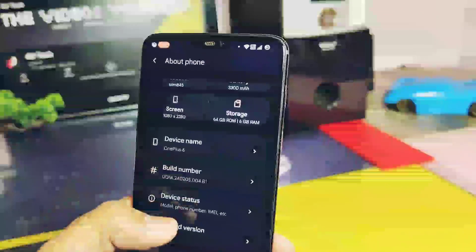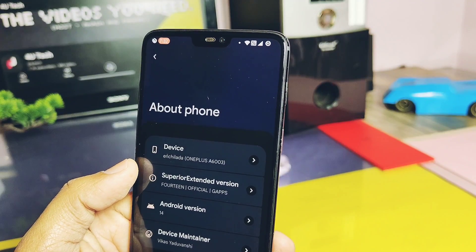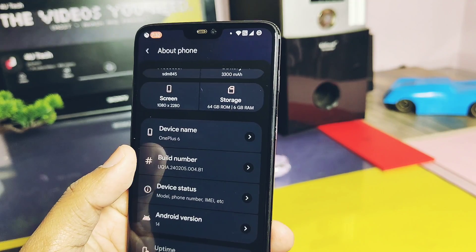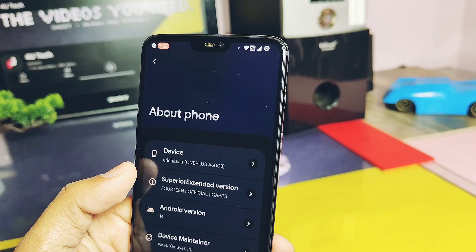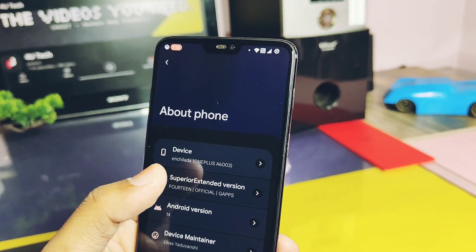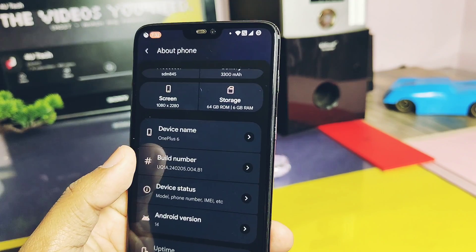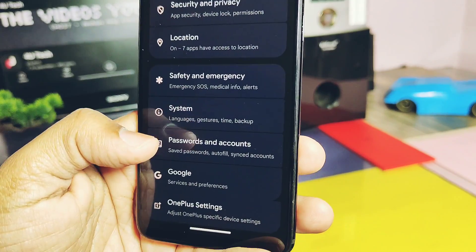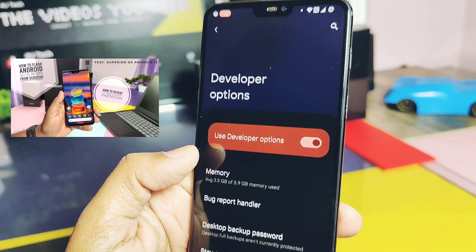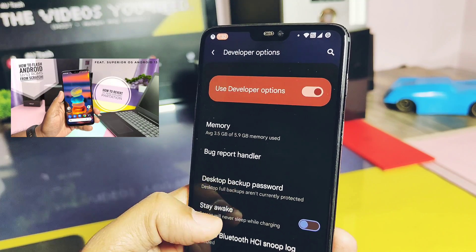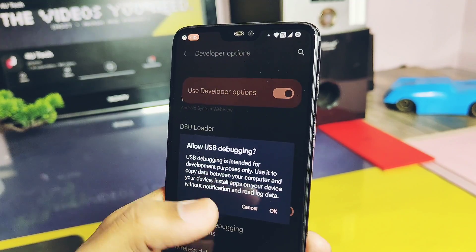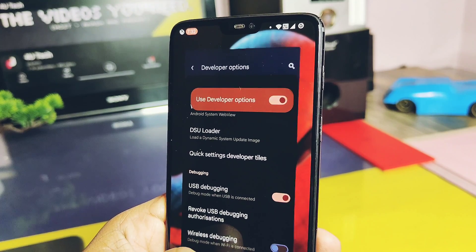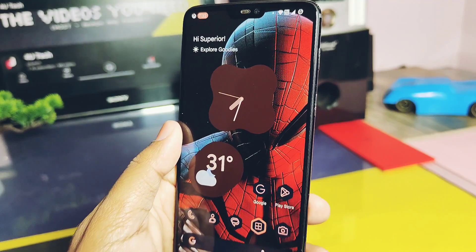Before proceeding, you need a Windows PC with working fastboot and ADB drivers installed, and your device bootloader must be unlocked. I was using Android 14-based Superior OS Extended on my OnePlus 6 before this installation. If you are using any Android 13 or 14 non-retrofit custom ROM, or OxygenOS 11 stock, just follow this video as-is. If you are on stock OxygenOS below 11, refer to our old video tutorial for flashing Android 12 or 13 from the link in the description. Also, enable developer options and USB debugging on your device.